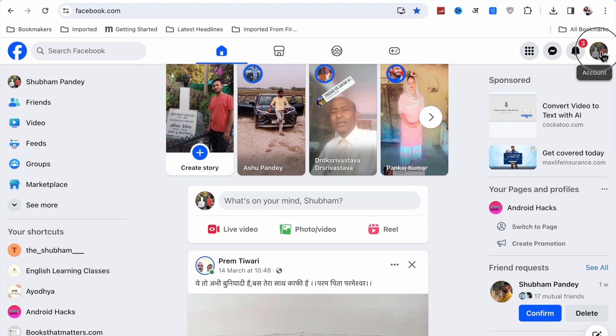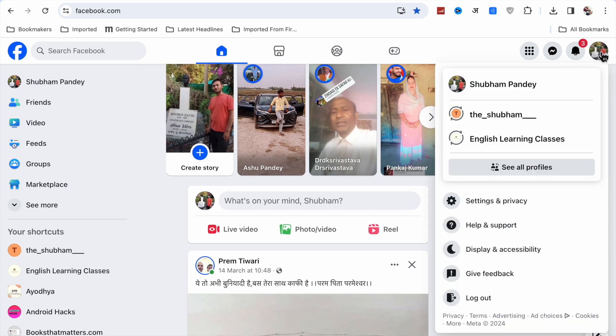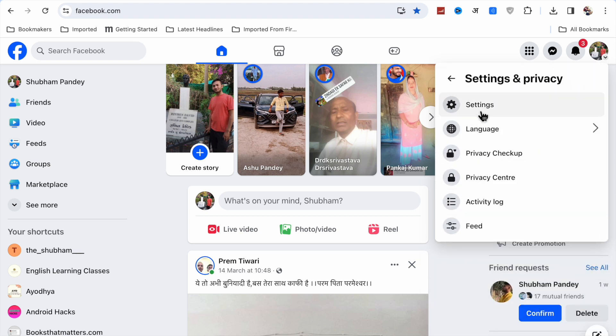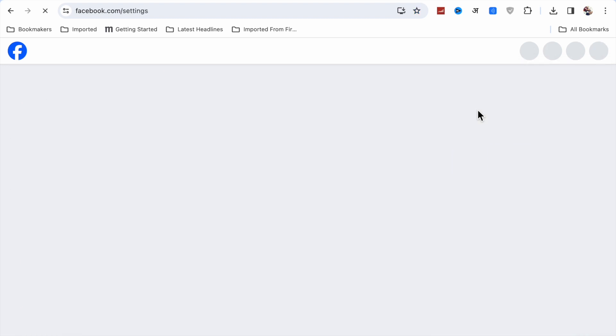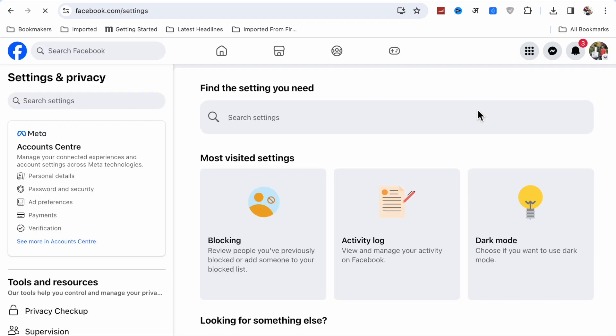Here you have to click on your account, and you will see the Settings and Privacy option. Click on that, and then click on Settings again.